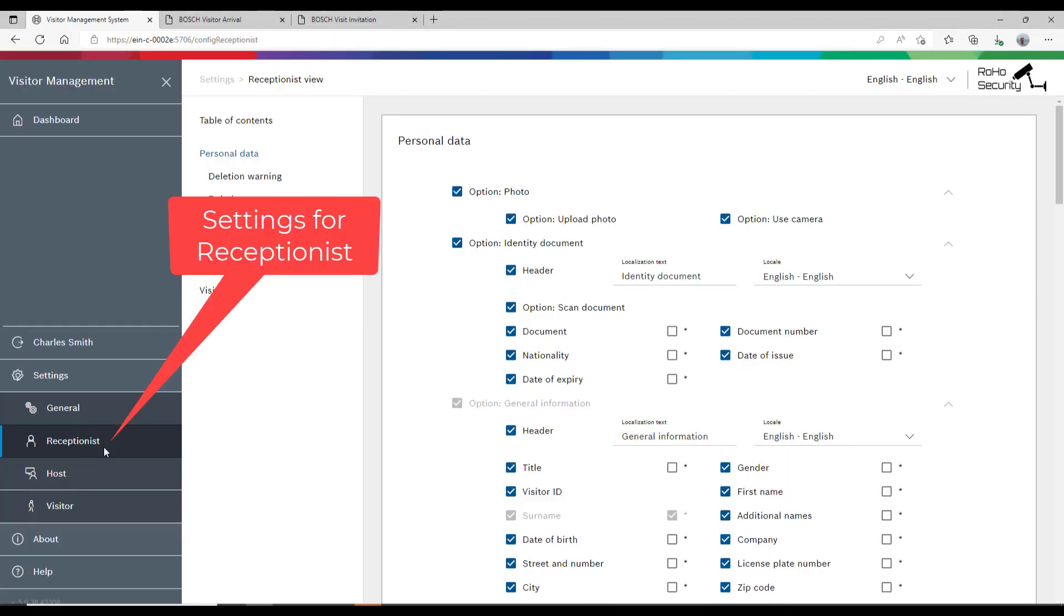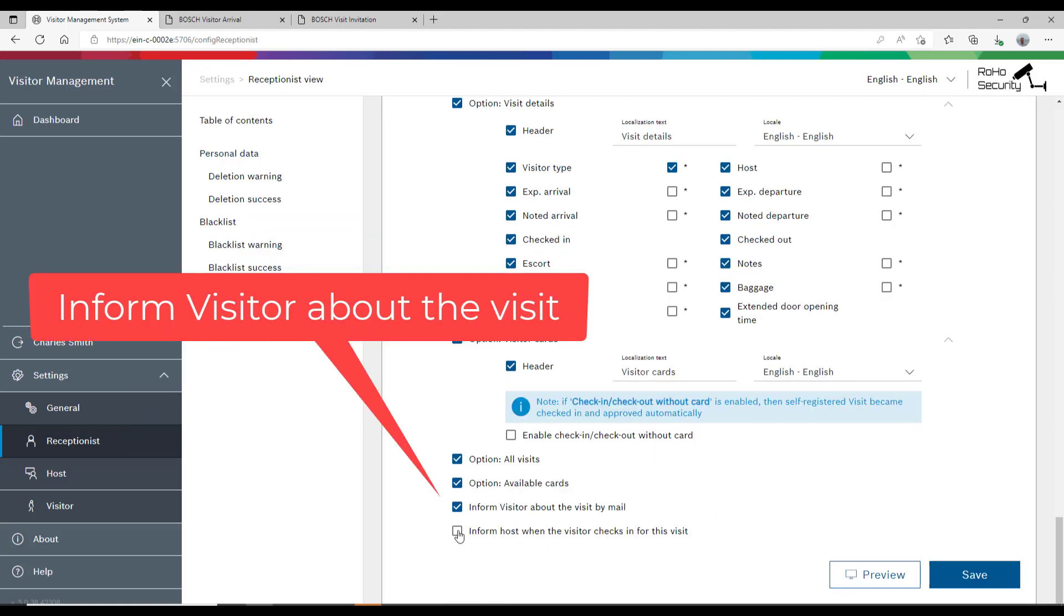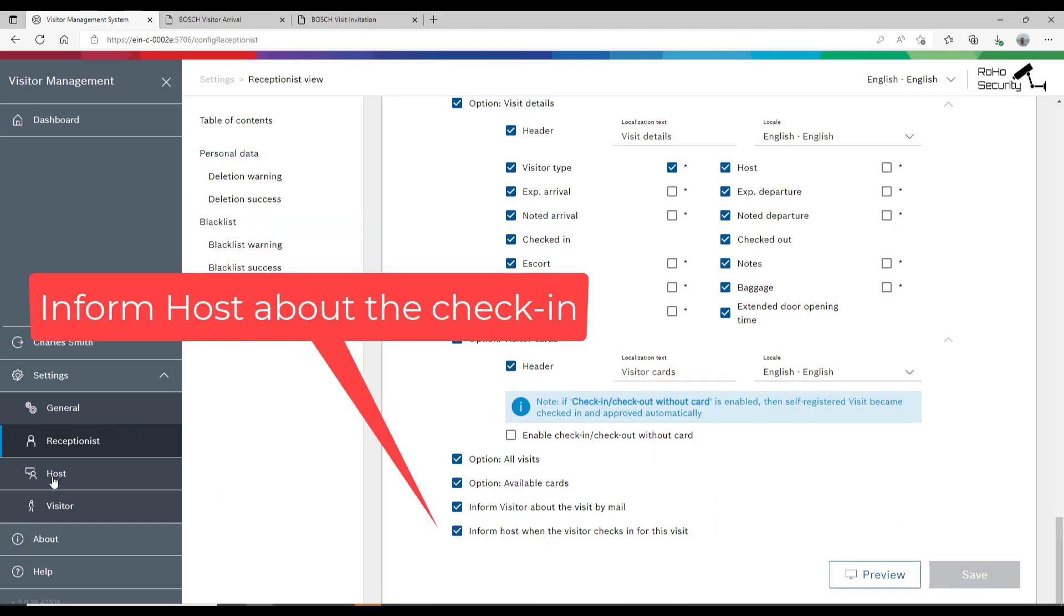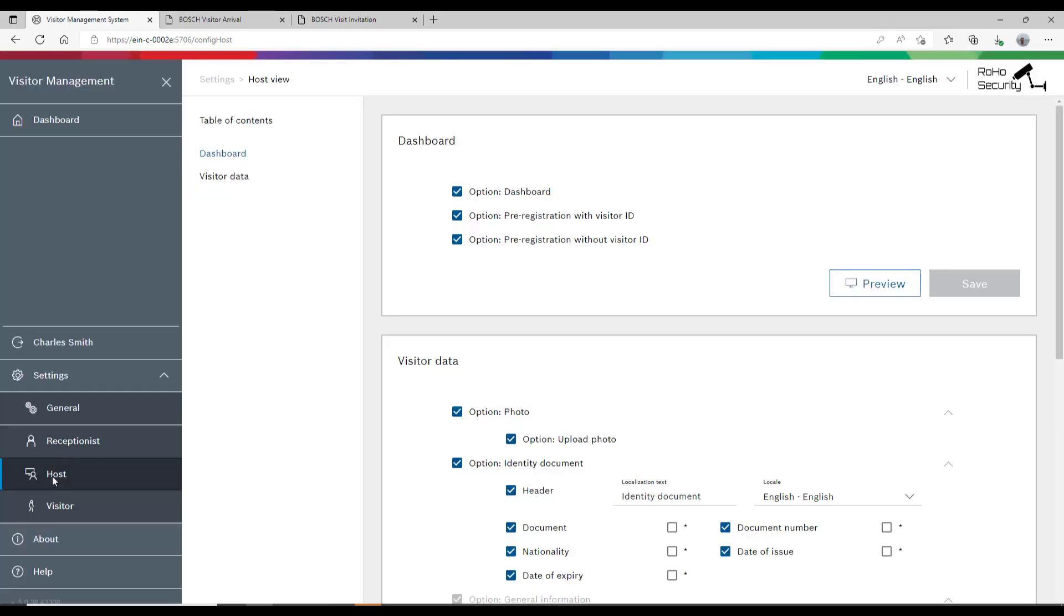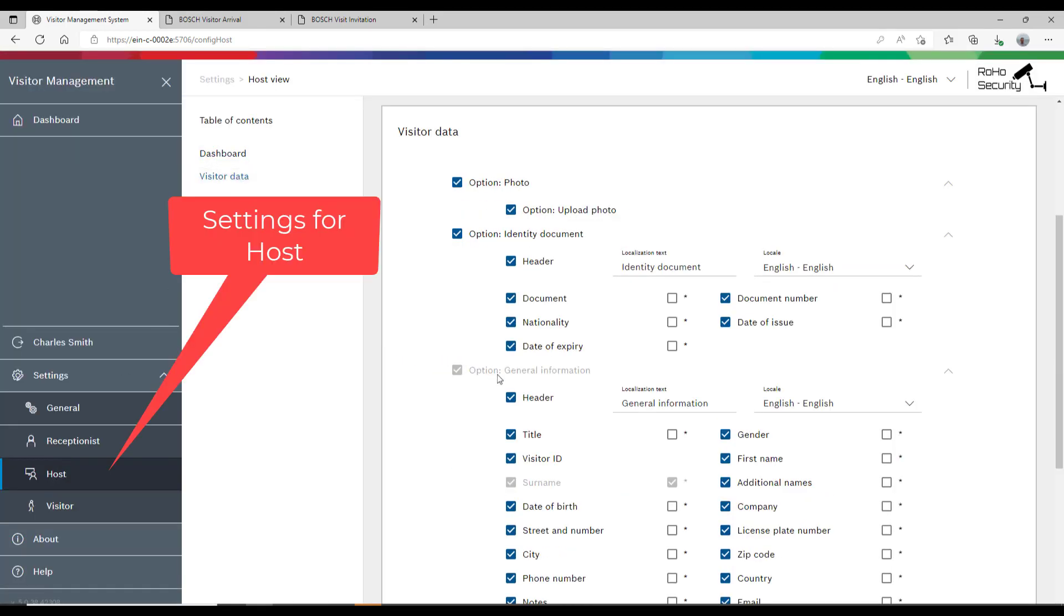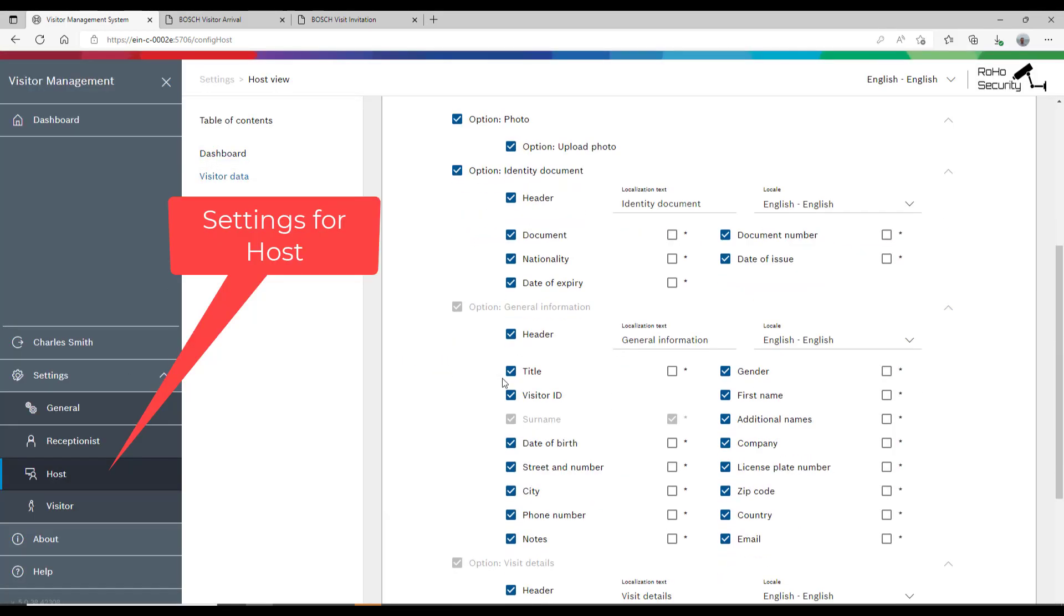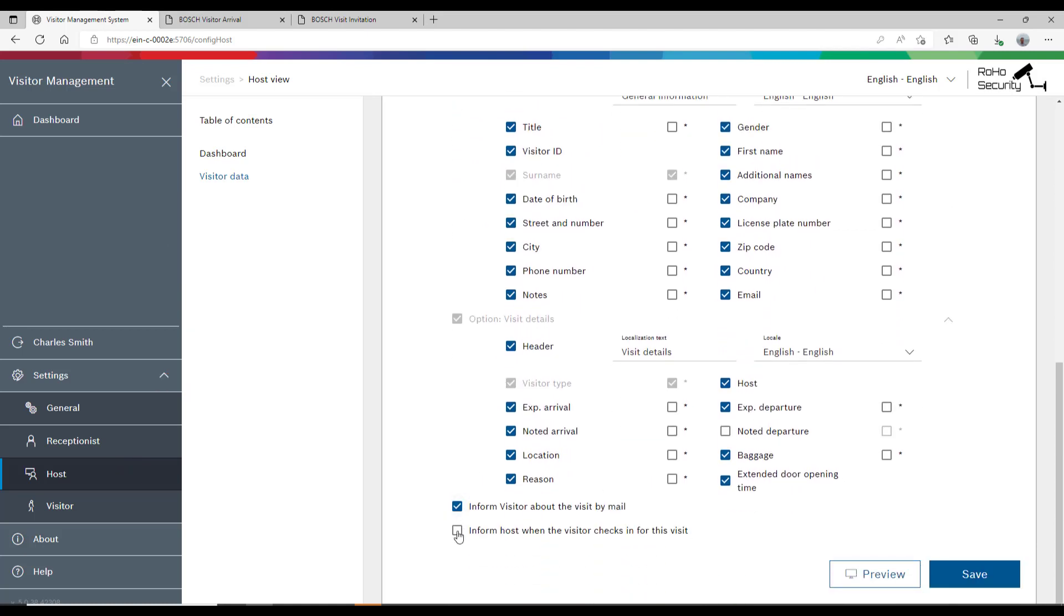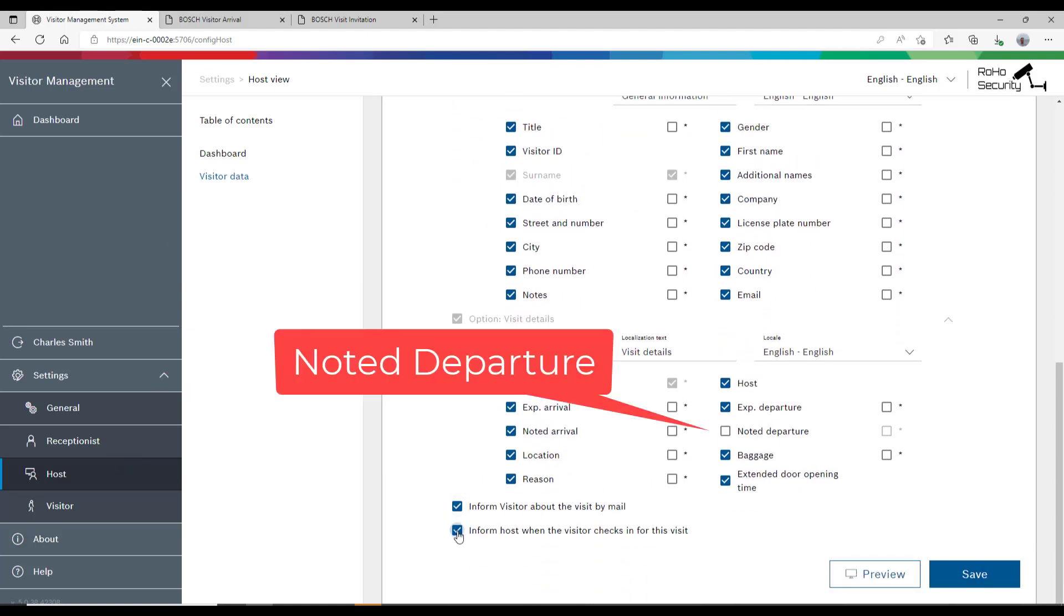To complete the visitor workflow, Charles needs to configure a few more settings. Inform visitor about the visit by mail and inform host when the visitor checks in for this visit. Both the receptionist and the host should be able to send these mails automatically. Charles also wants that the hosts can set the noted departure, which can differ from the expected departure or checkout time.